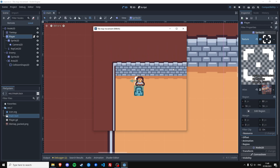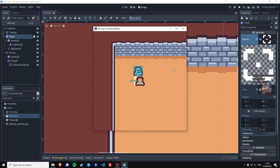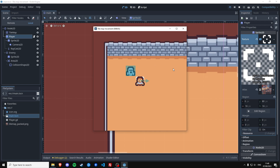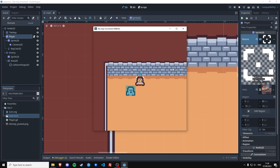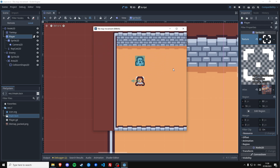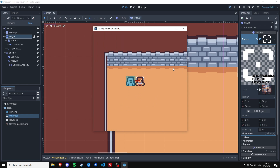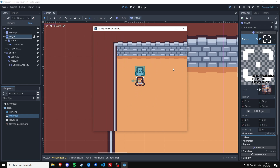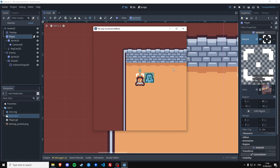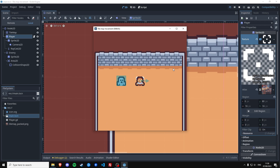Today I wanted to talk about how to make a character move on a tilemap like it's part of the tilemap grid. We will be using the custom data layers of the tile set to determine the tiles on which we can walk, and we're also going to use a raycast in order to not be able to get onto other entities in your game. So let's start.